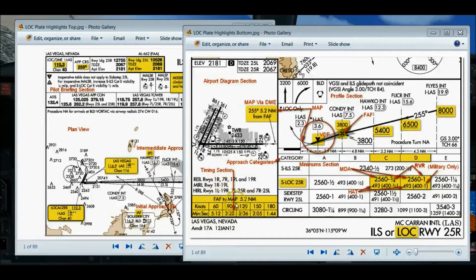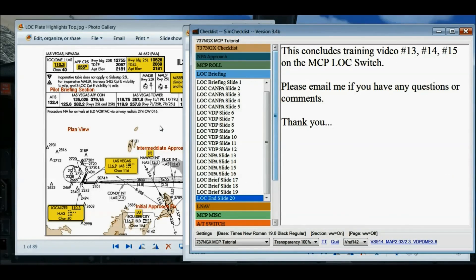That pretty much covers the approach. This concludes training videos number 13, 14, and 15 on the MCP localizer switch — specifically the localizer portion of the VOR LOC switch on the MCP panel. These three videos are the briefing videos for the localizer approach, which is the next video in this sequence. Please email me if you have any questions or comments, and thank you. I'll see you in the cockpit where we'll actually fly this localizer non-precision approach.